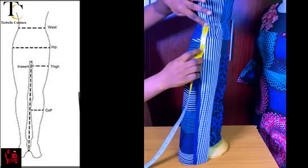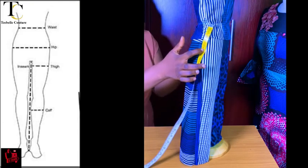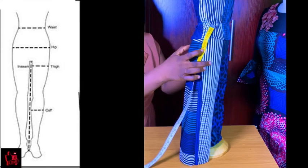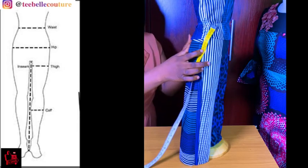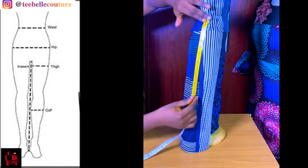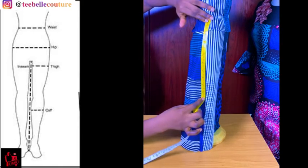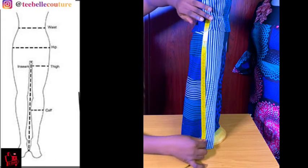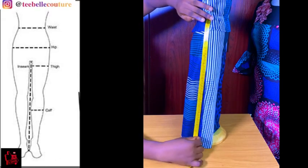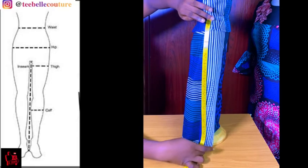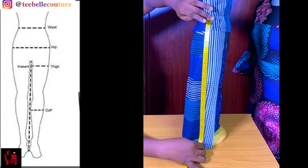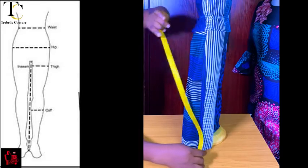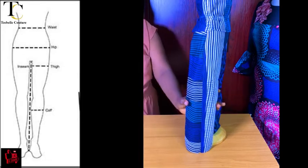Then you take the length from the waist to the hip. After that you take from the waist to the knee length, then to your hem — that is your trouser length. Whichever length you want, but because this is a basic trouser I took it just to the level of my ankle, and that is what I'm going to be using to draft this basic trouser.